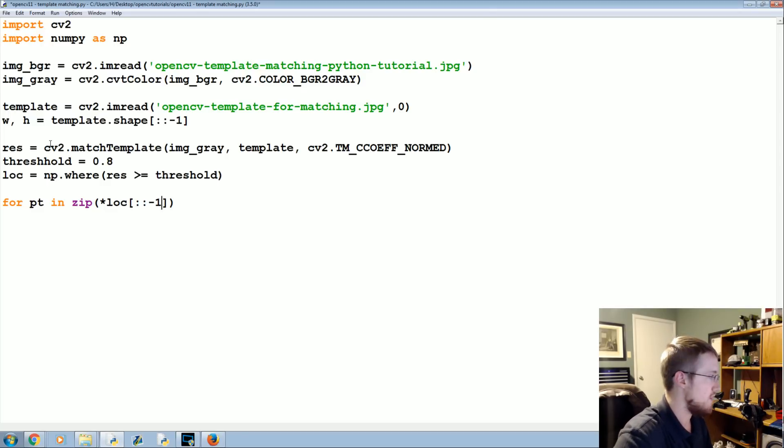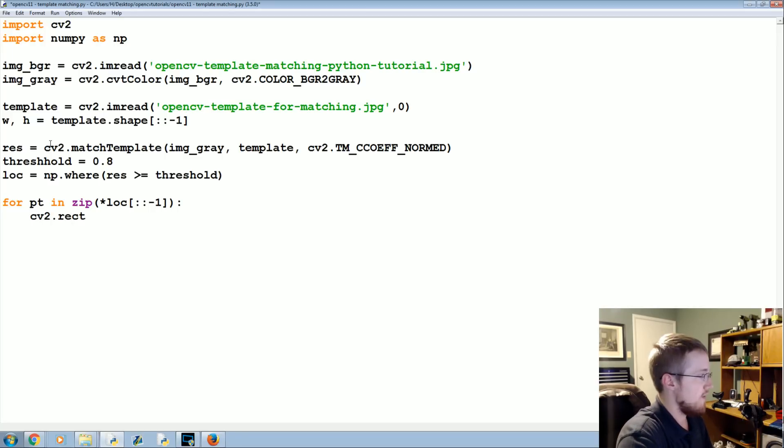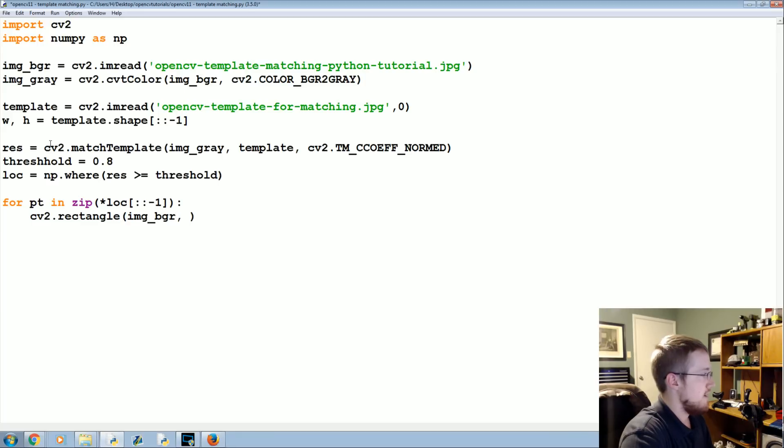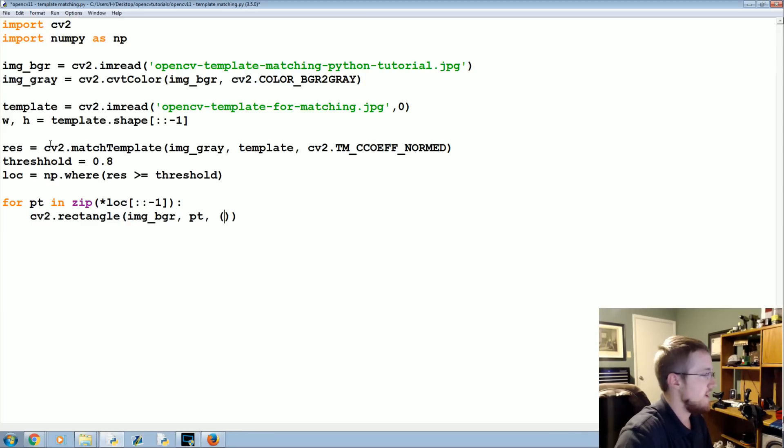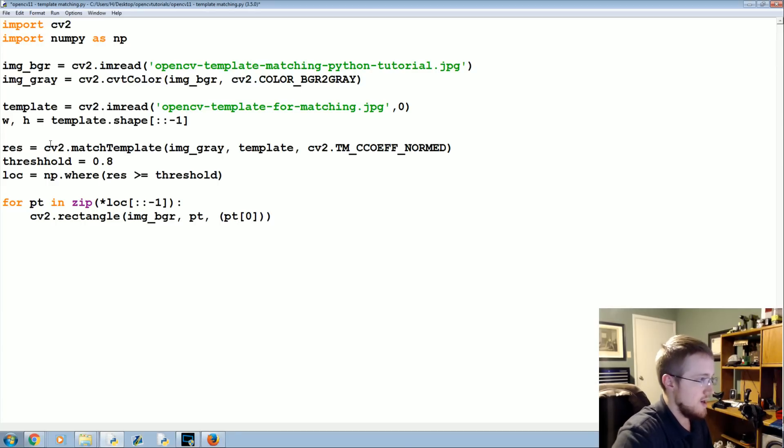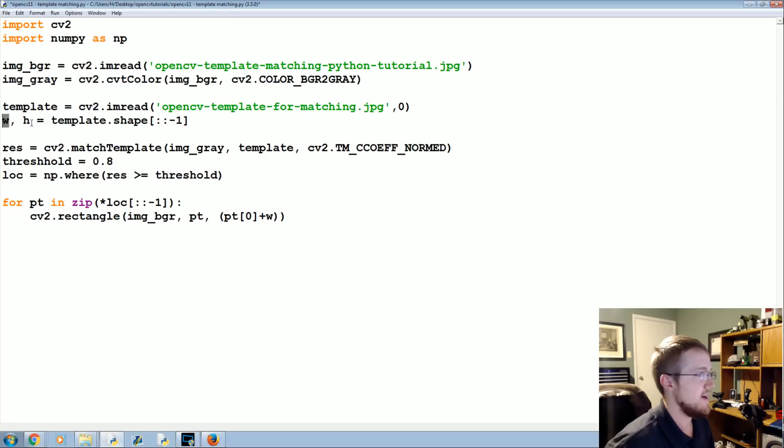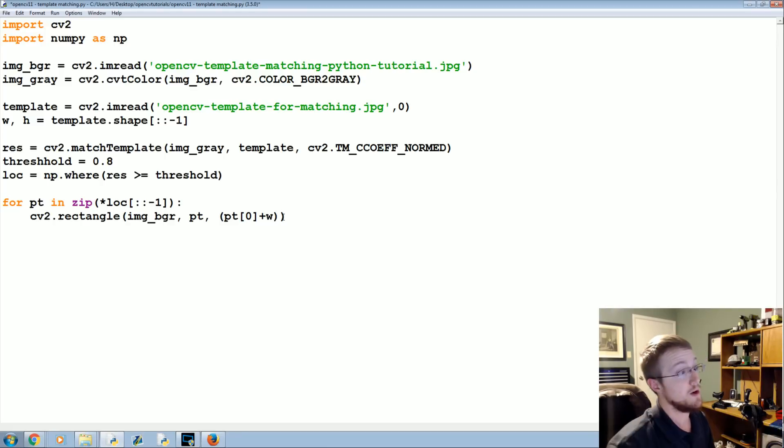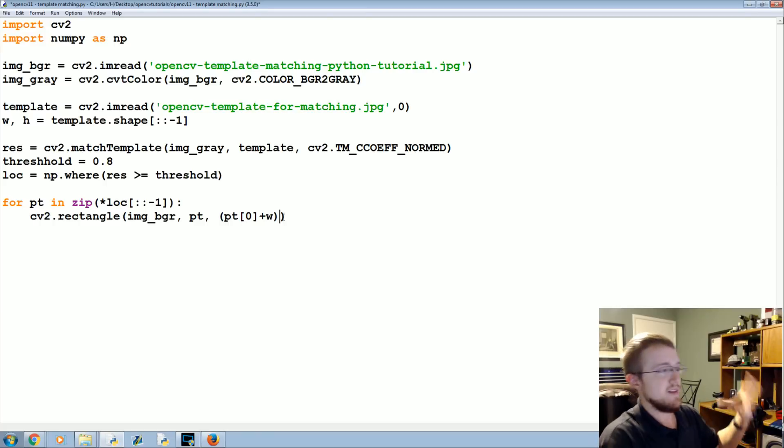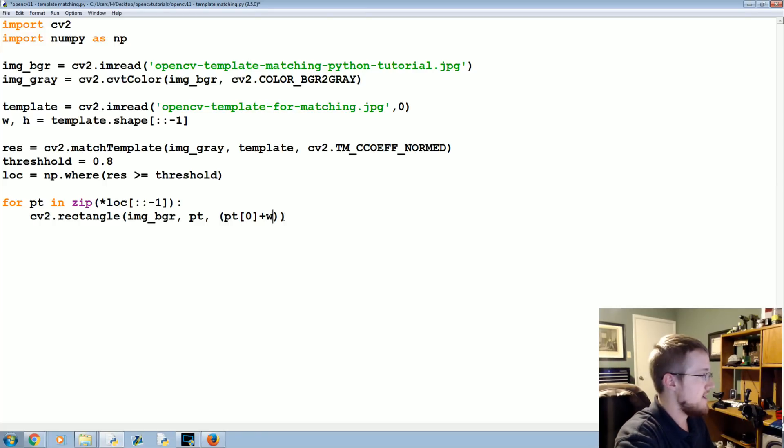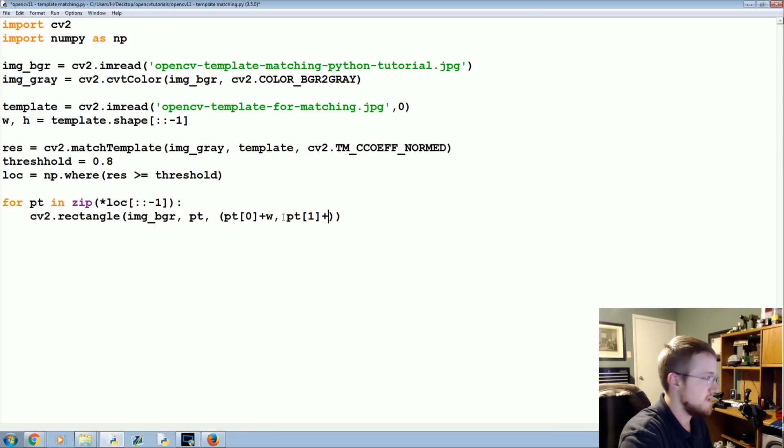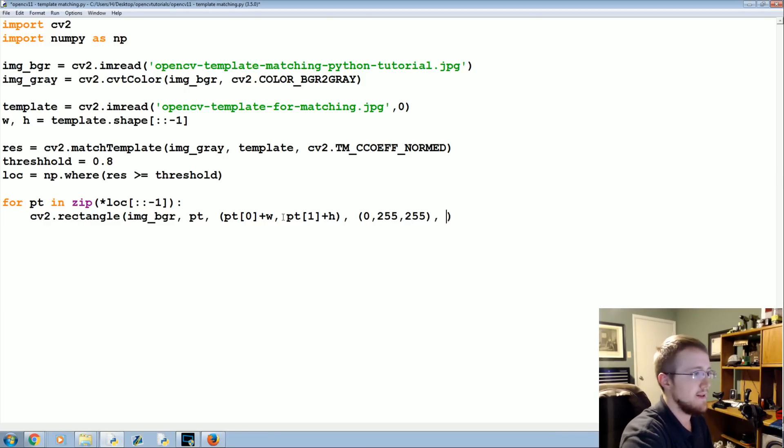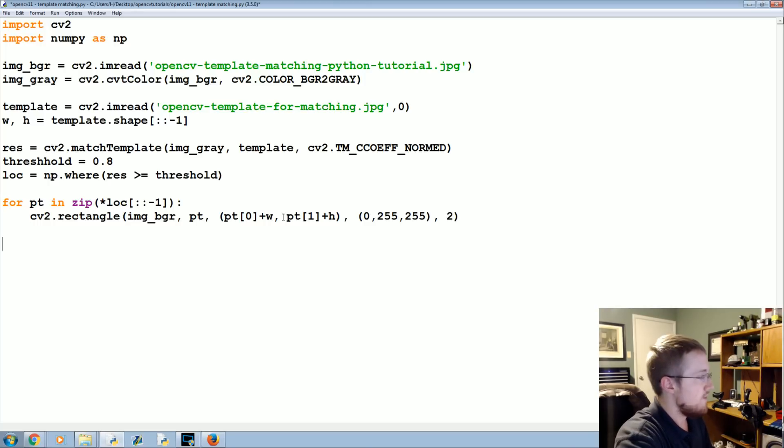Now we're going to mark all these on the actual picture. For the point in zip, this is for basically all our locations [::-1], we're going to draw a rectangle. CV2.rectangle and we're going to draw that on image_BGR. The point itself, and then this is going to be some dynamic code here, the point[0] plus that width, which is the shape of our template, and then pt[1] plus the height. Now we're going to color that mark, or that rectangle, we'll make it yellow, and then the line thickness will be a 2.